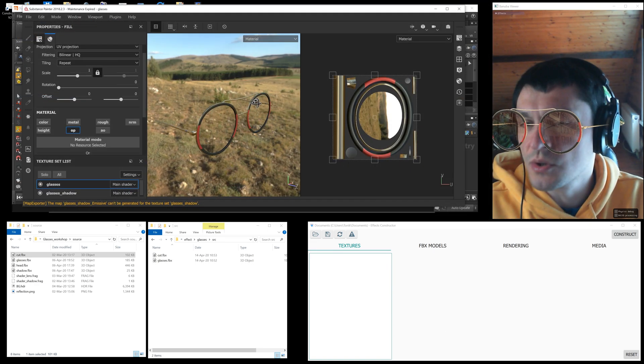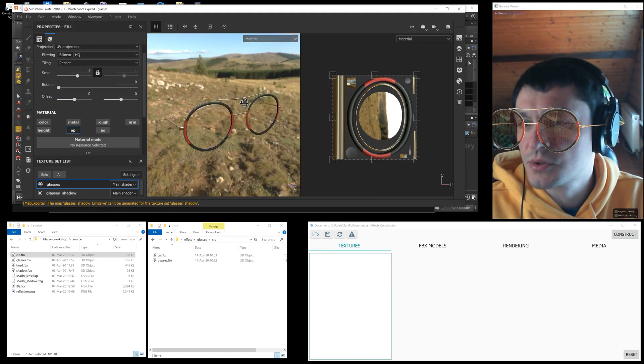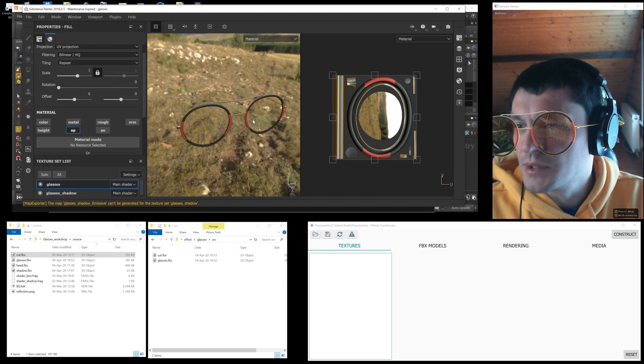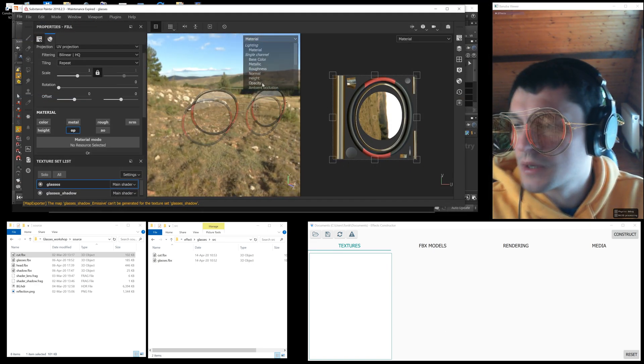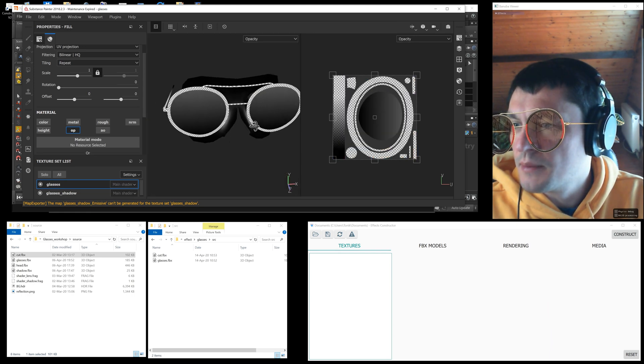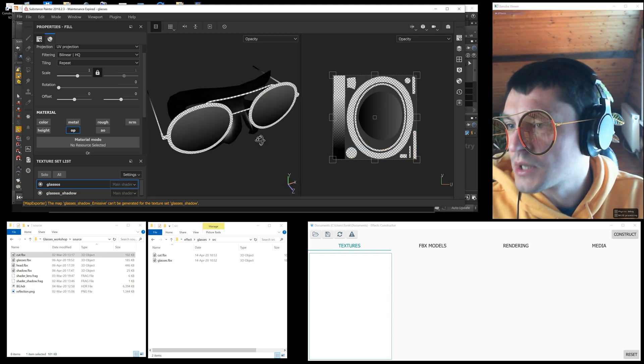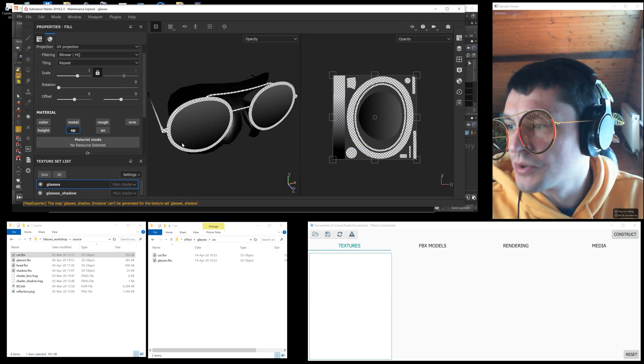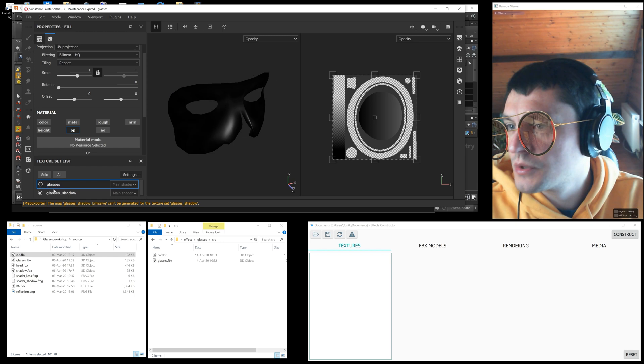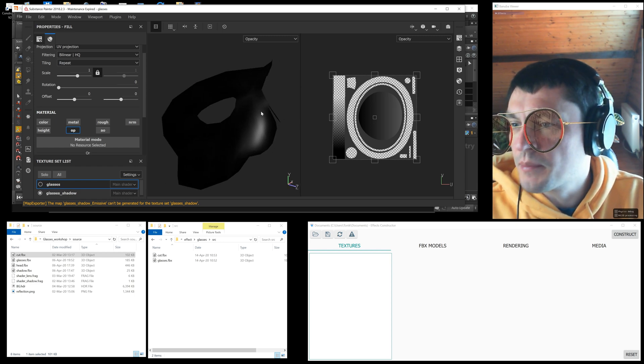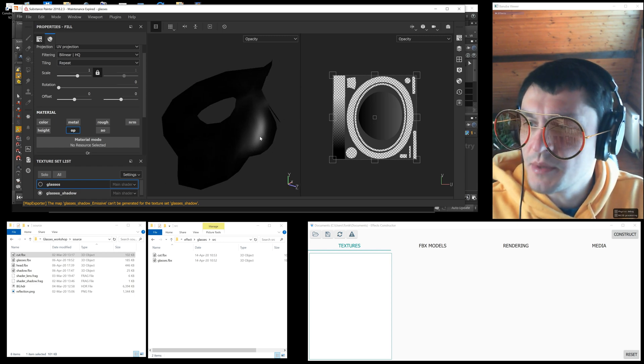Now we need the textures. I made them in the Substance Painter application. This is what transparency looks like. We see that the shadow from the glasses on the face for the mat_shadow material is saved as opacity.